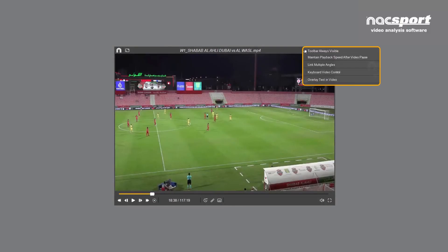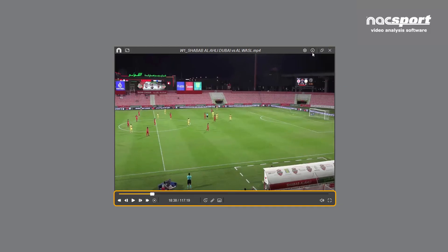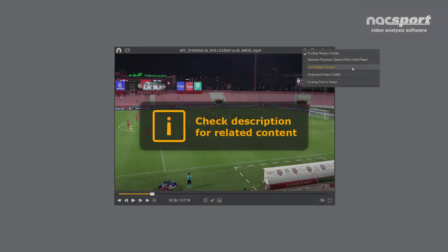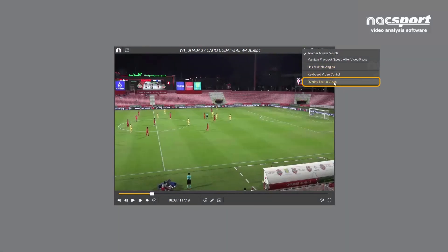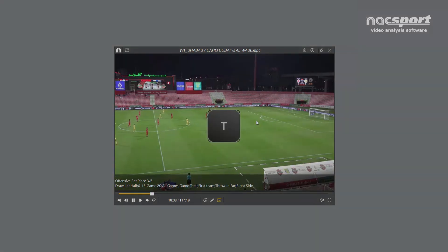Let's look at more options. Checking this option will hide the toolbar. Checking this option will ensure that the previous playback speed is maintained if you pause the video. This option allows you to add more video angles to your analysis — click the link in the description for more info about this. This option allows you to overlay the video with information about your registers, such as the categories, descriptors, or any notes you may have added. You can also use the keyboard shortcut T to access this option.